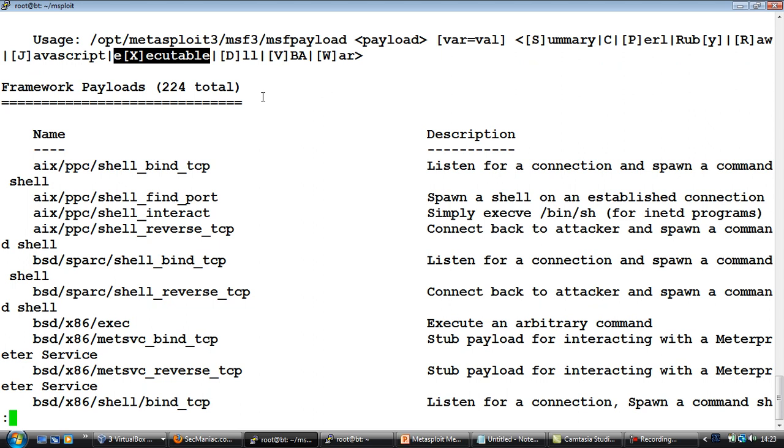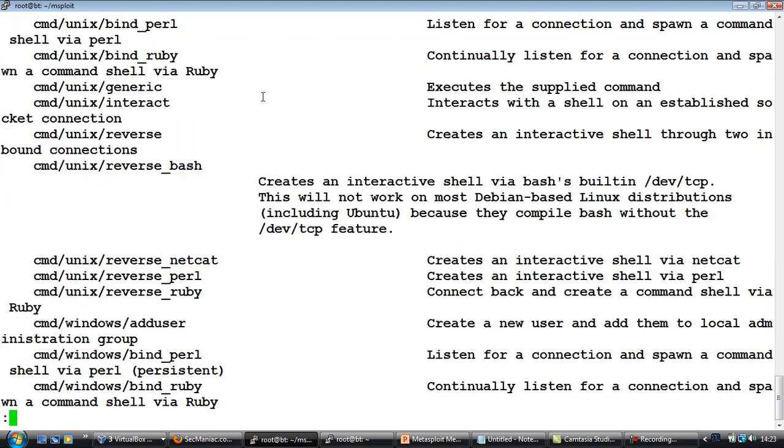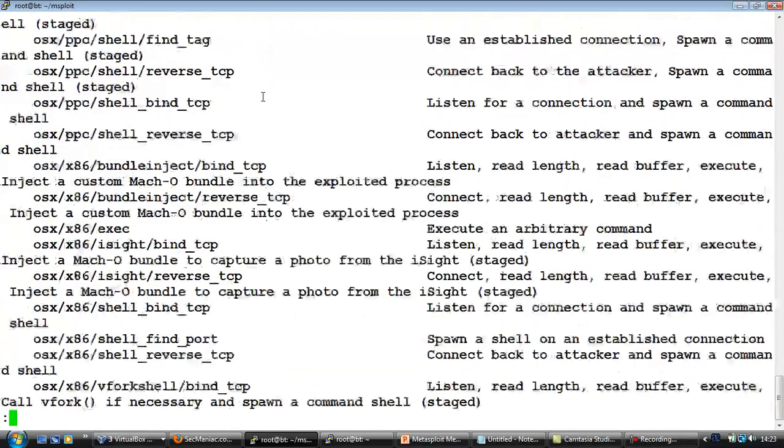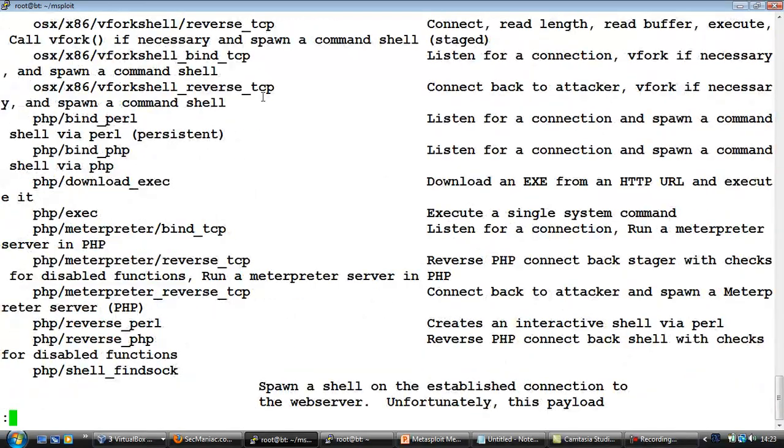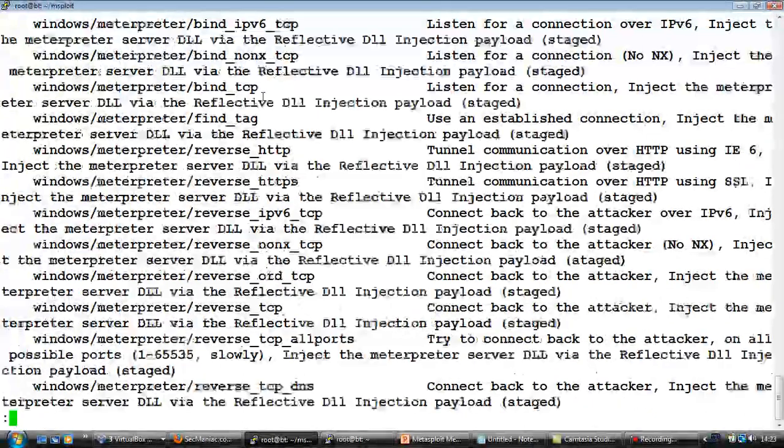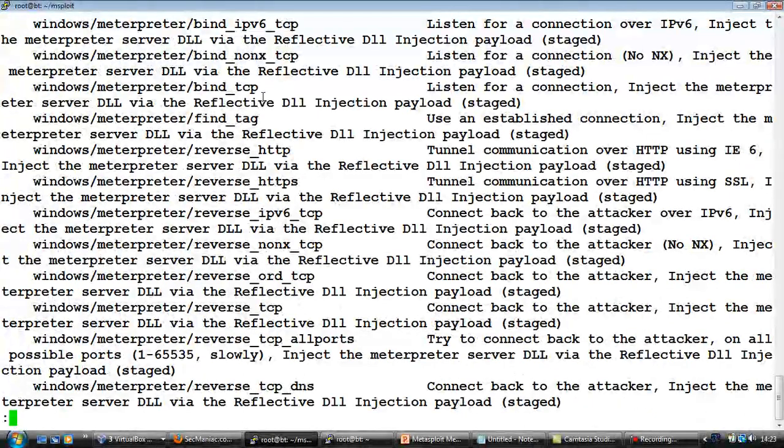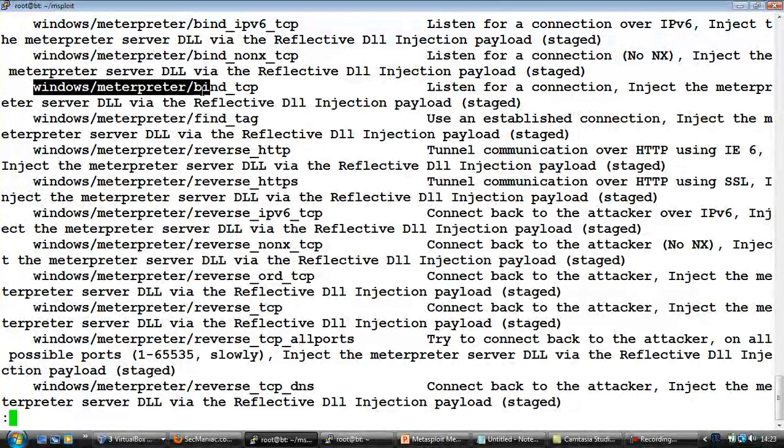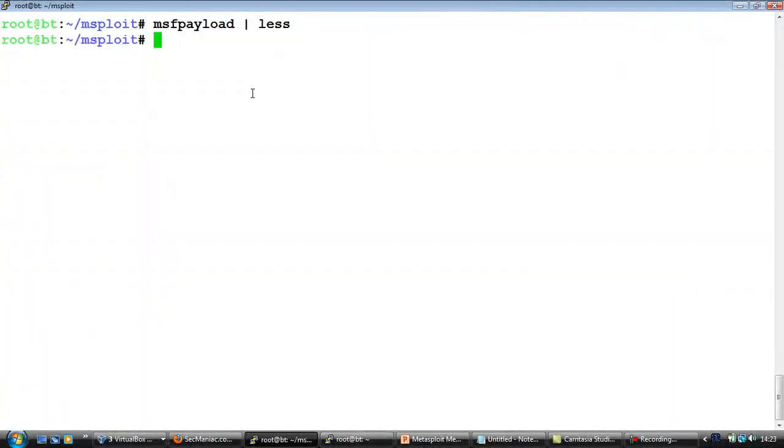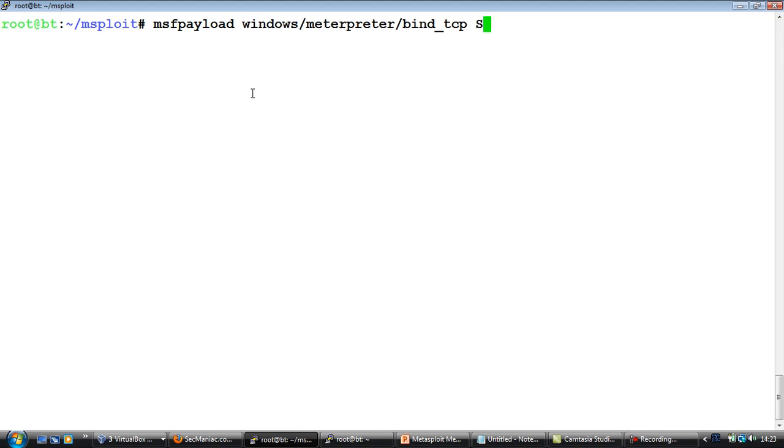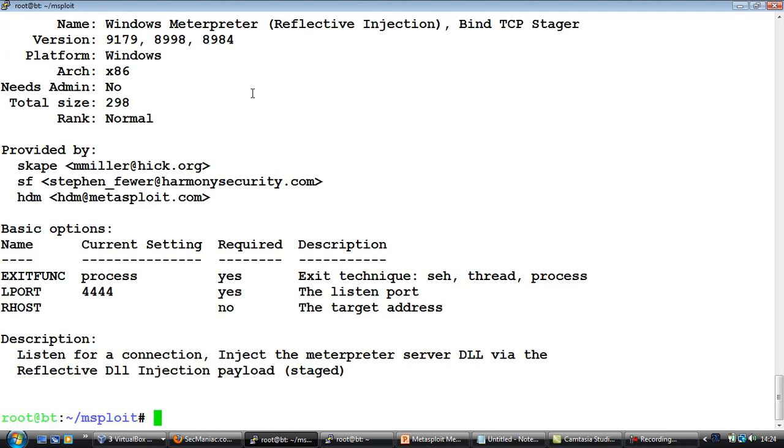So let's search for a payload we are interested in. We will take our favorite one which as you can guess is the windows meterpreter bind tcp payload. So in order to figure out the different options, give it the payload and give it the -s option to give you a summary about that payload.